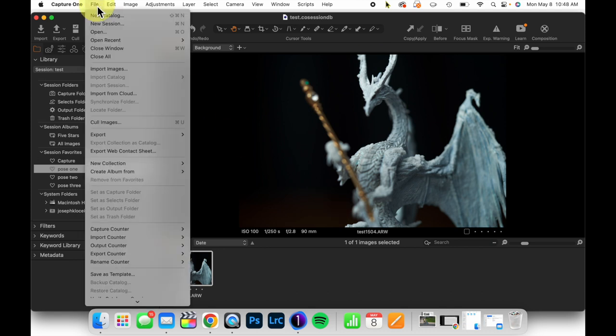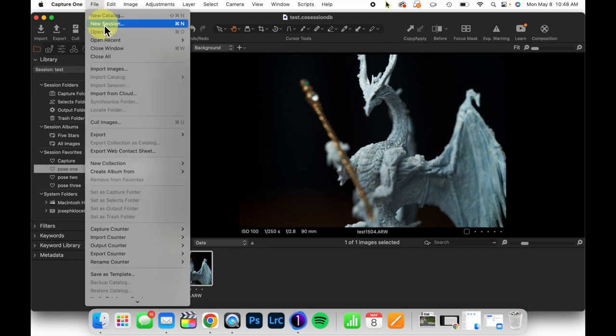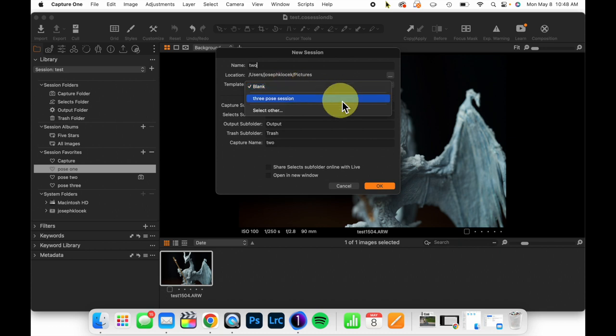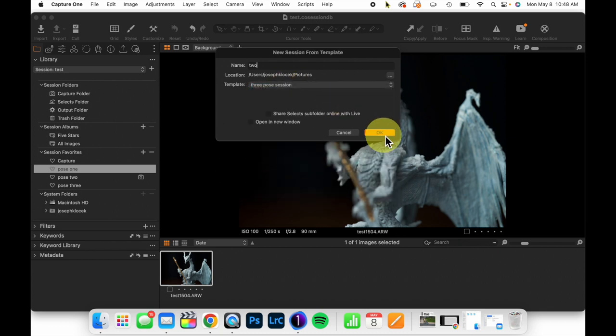I'm going to, at some later date, create a new session. We're just going to call this two for our purposes. Under template here, I'm going to choose three pose session. This should be exactly what we just created.